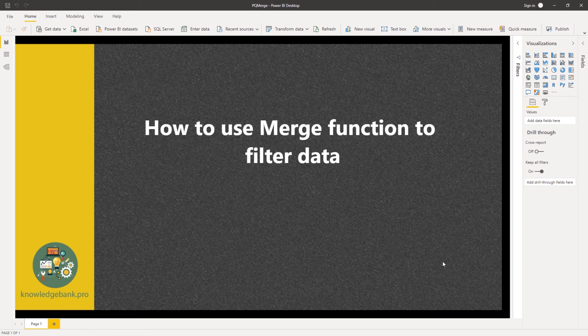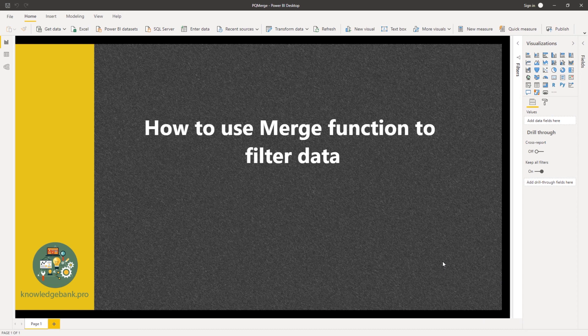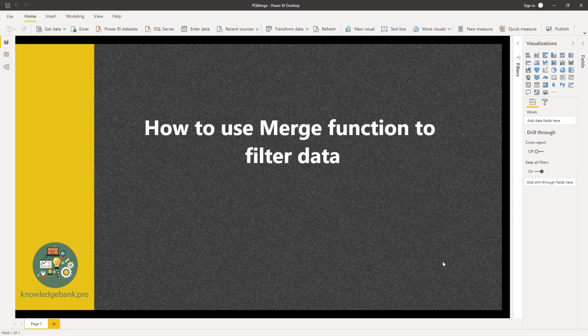Hello and welcome. In this video, we're going to talk about how we would use a merge function that is available in Power Query to filter the volume of data we bring into Power BI.